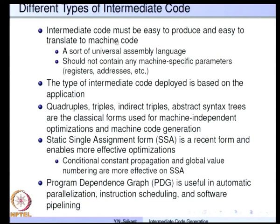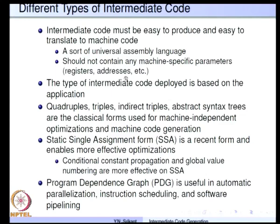What are the various types of intermediate code available in literature? Intermediate code must be very easy to produce and easy to translate to machine code — it is something in between the source language and the machine code, a sort of universal assembly language, and it should not contain any machine-specific parameters such as registers. The type of intermediate code deployed is based on the application. Classical forms include quadruples, triples, indirect triples, and abstract syntax trees, used for machine-independent optimization and machine code generation.